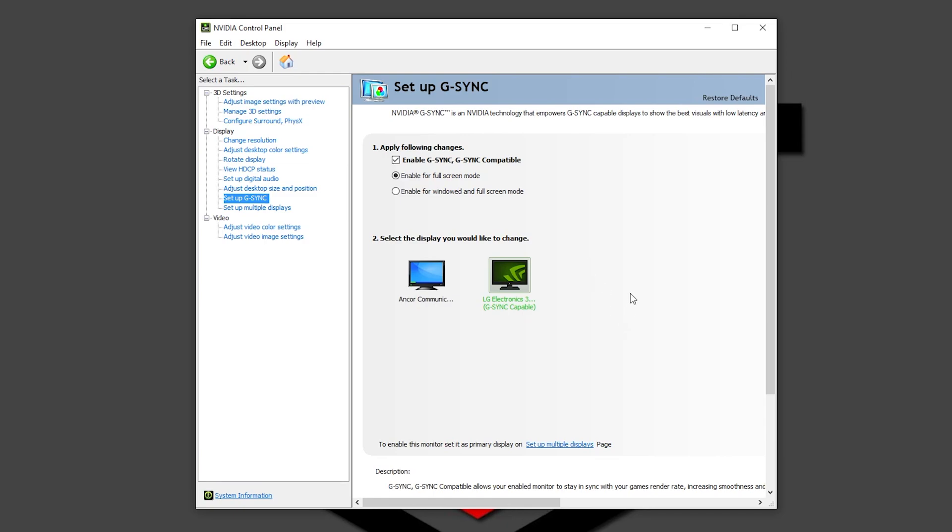Now guys, I'm going to show you some benchmarks about the difference of before and after you do all of these settings.